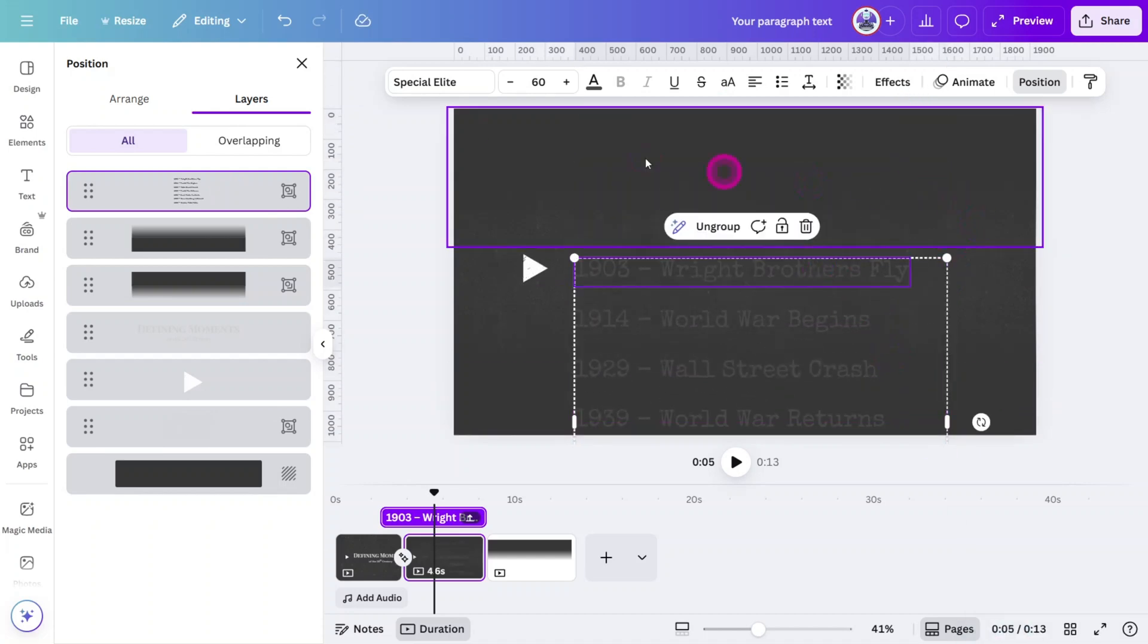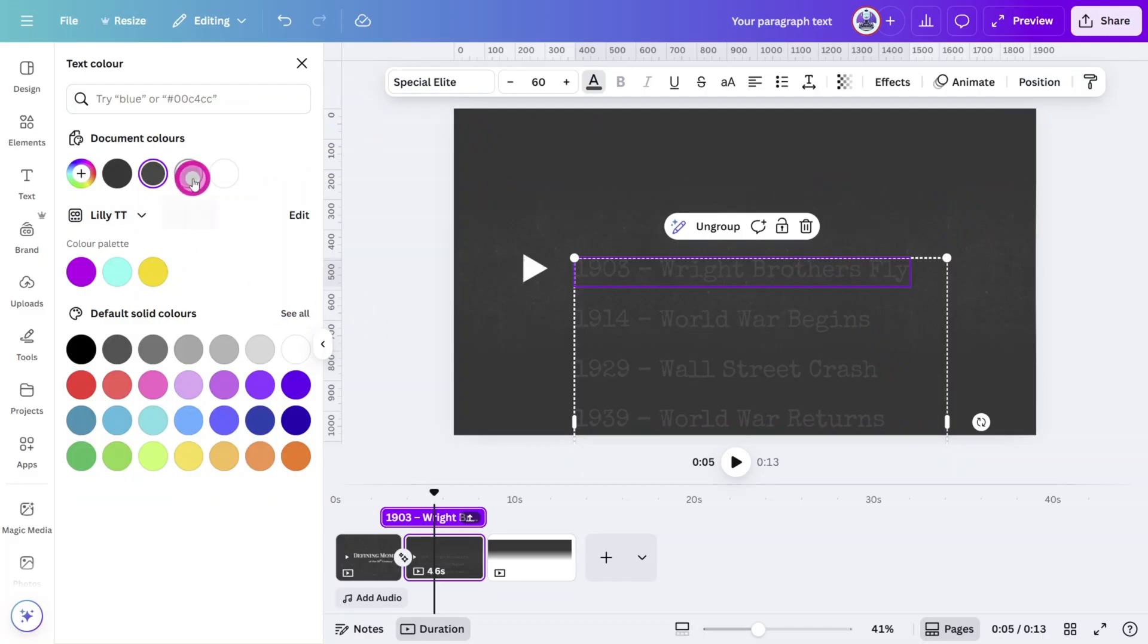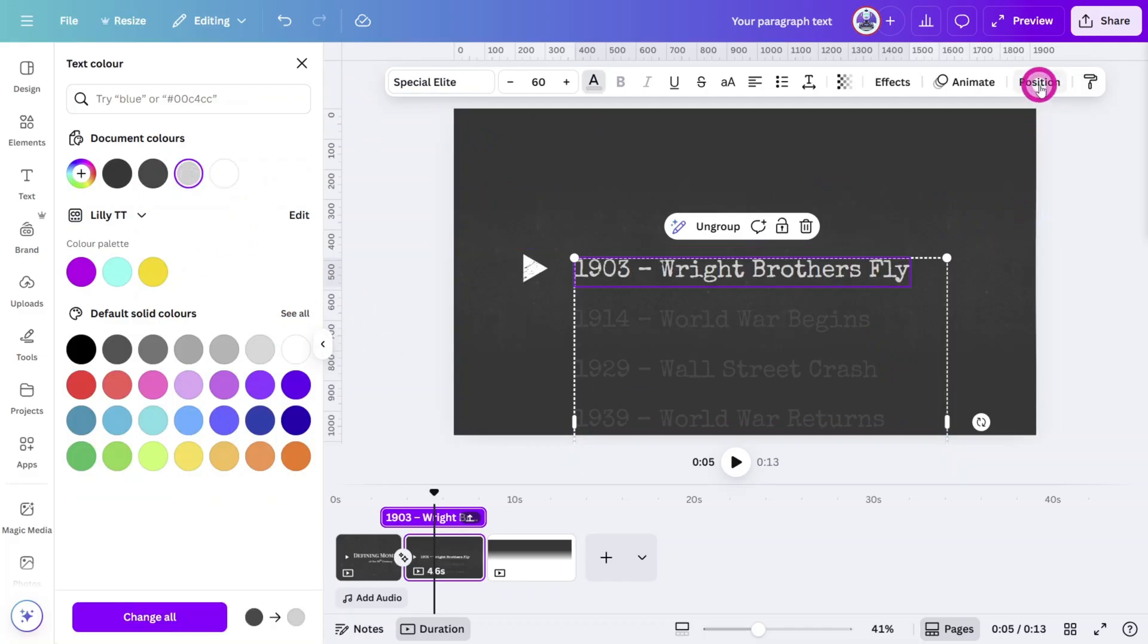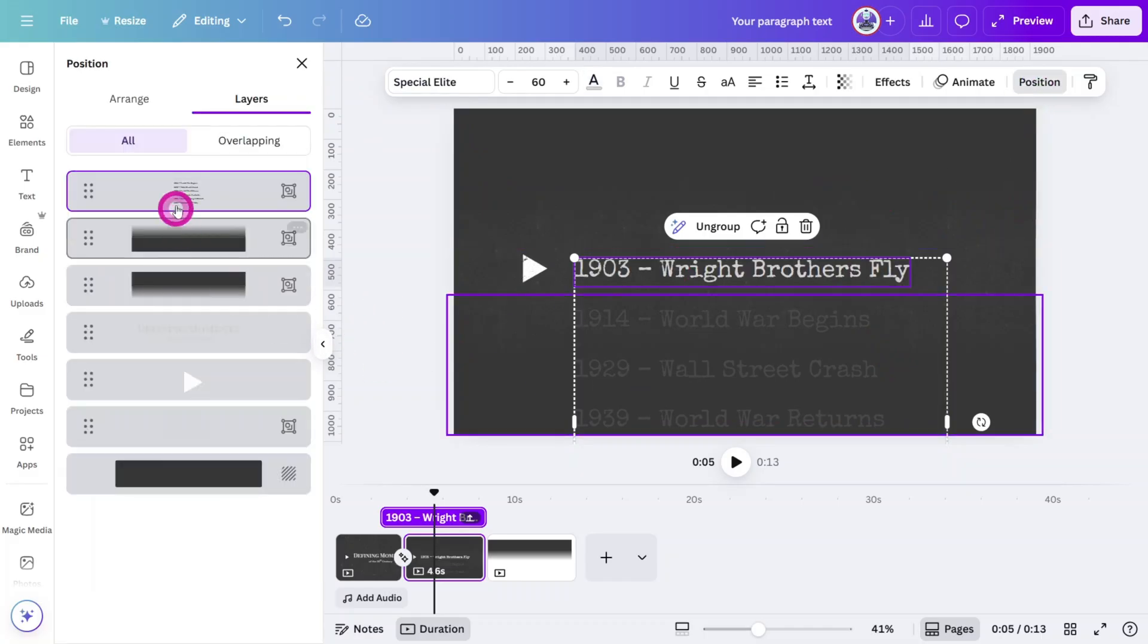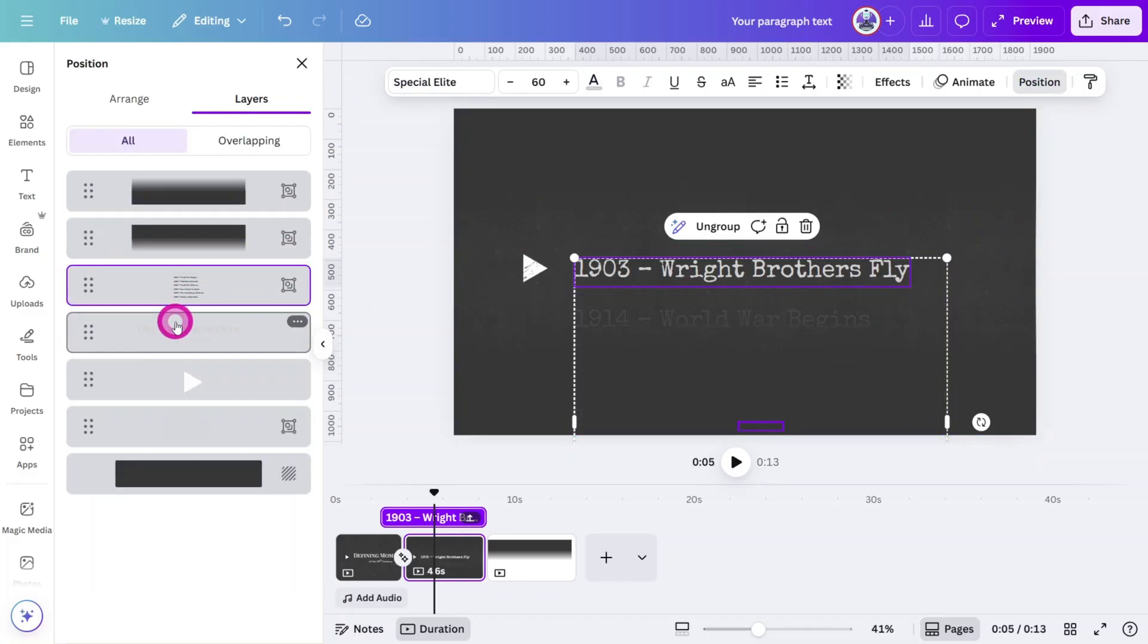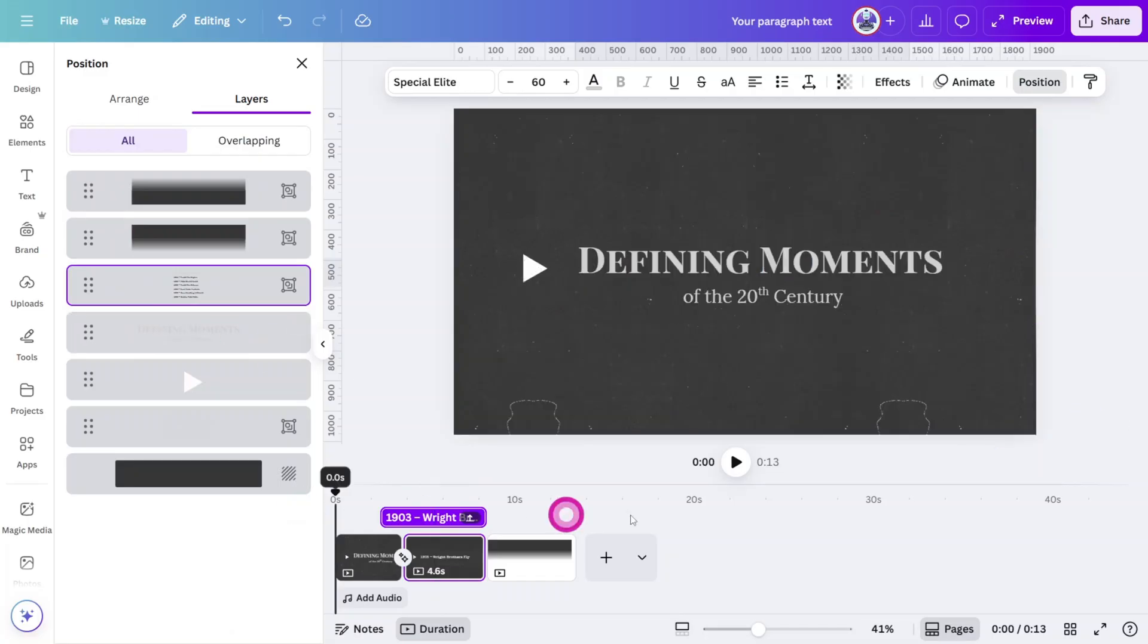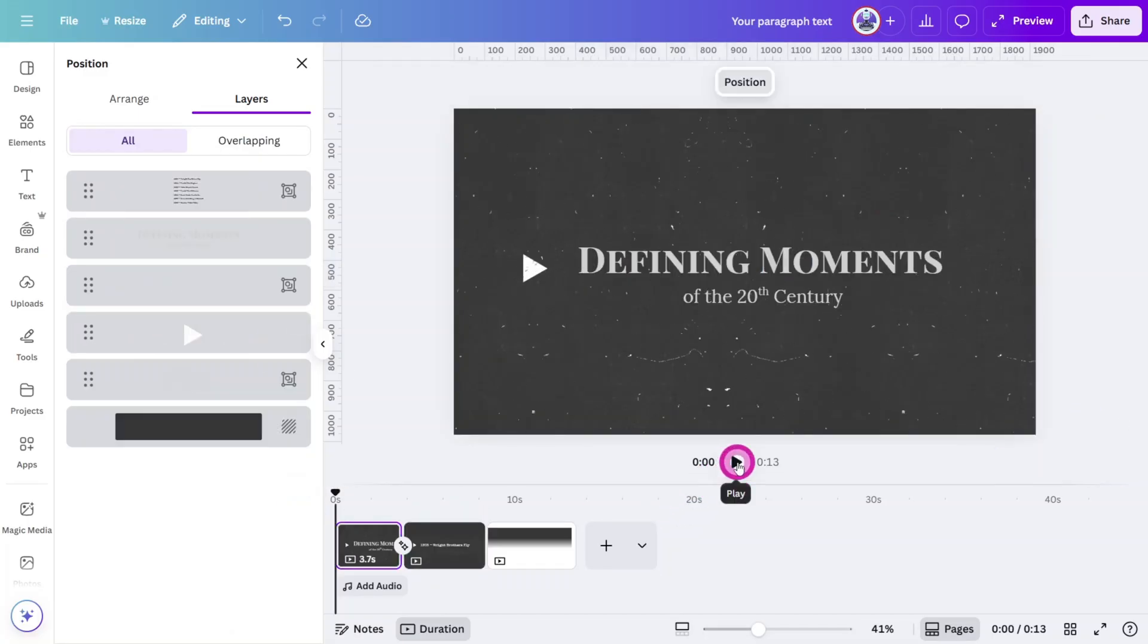Change the color of that first chapter to a light gray, then reposition the whole group so it sits behind the gradient layers we made earlier. Now let's have a quick preview of what we have so far.